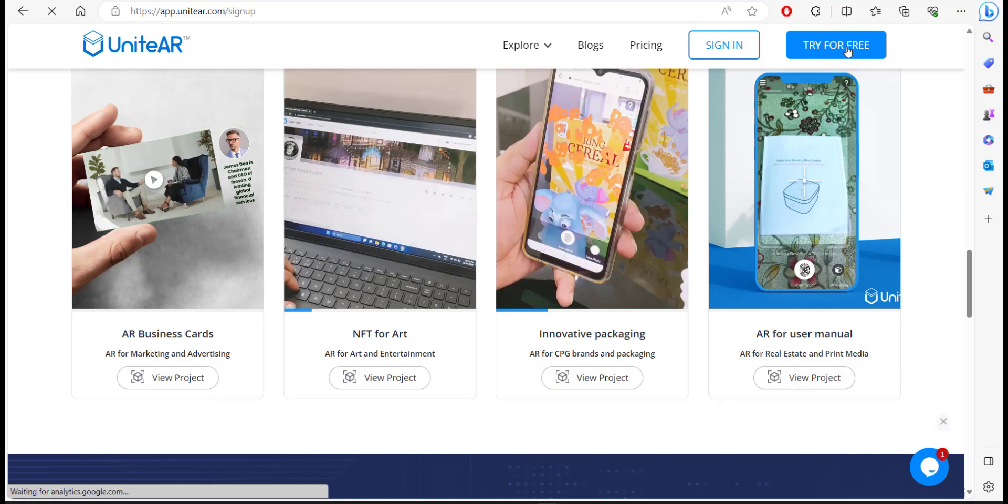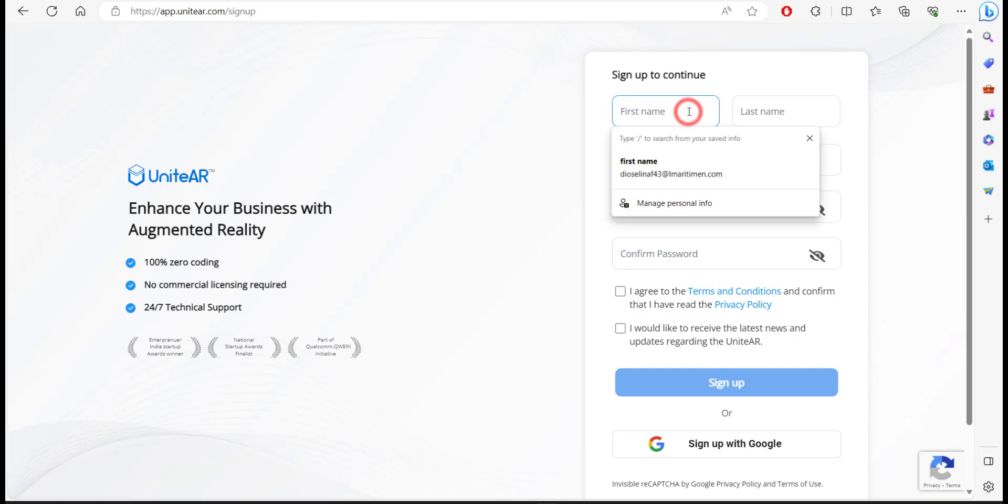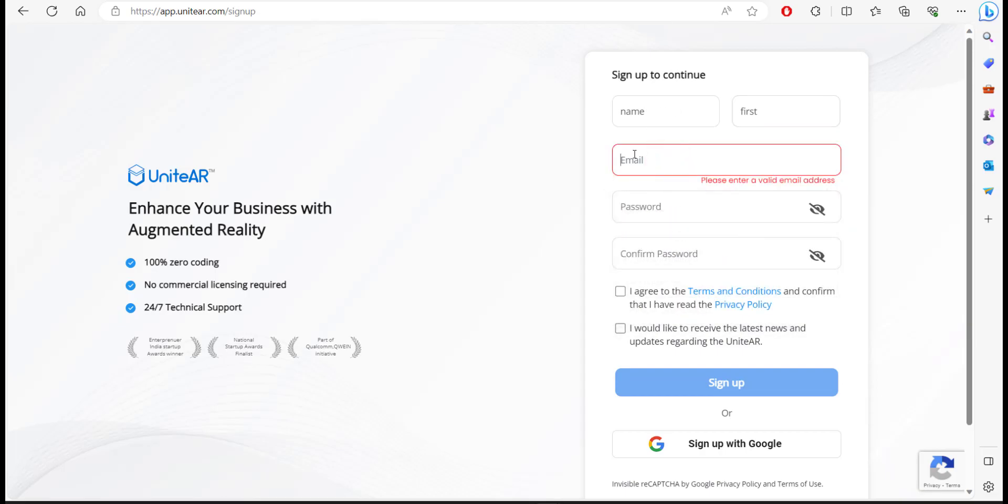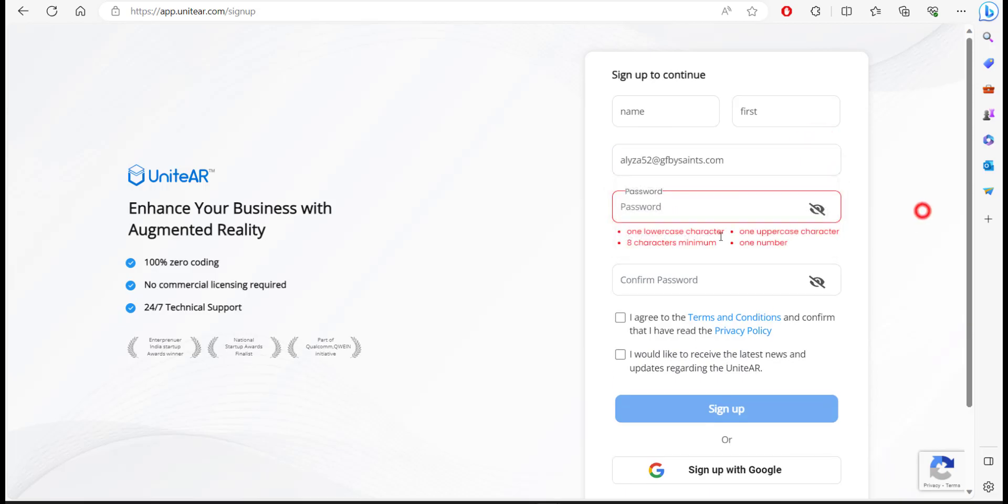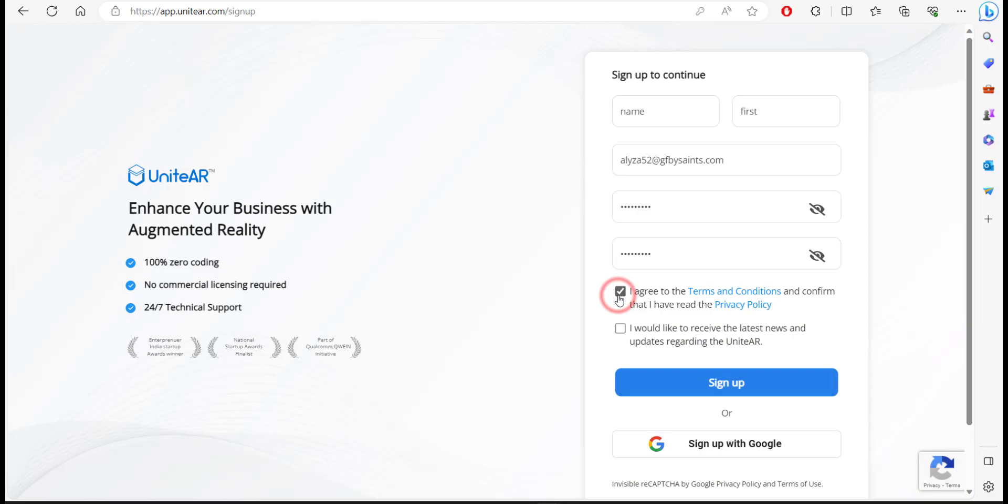Now that is going to take me to a sign up page. I'm going to give a first name, last name, and email. I'm just going to paste the email and enter a password and confirm it. Now I'm going to agree to the terms and conditions here. If you want to receive updates and letters you can check this box, but for now I'm just going to leave it unchecked. So now I'm going to click on sign up.